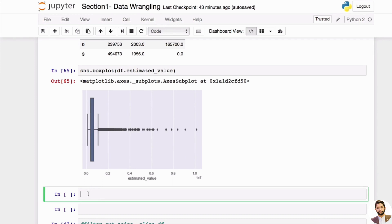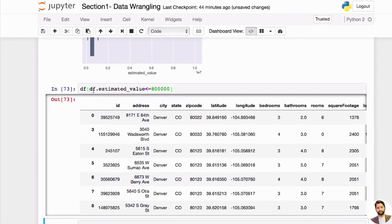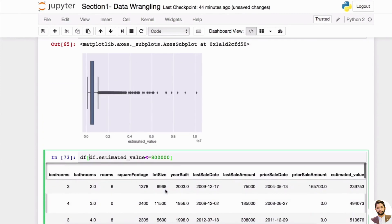For now, let's just get rid of these few outliers — maybe three. How do we do this? We need to again slice our DataFrame. We're looking at the estimated value for each house. So we can say whenever this estimated value is greater than 800,000 — to the power of seven — we want to treat it as an outlier. Therefore we only want to include the ones that are less than 800,000.